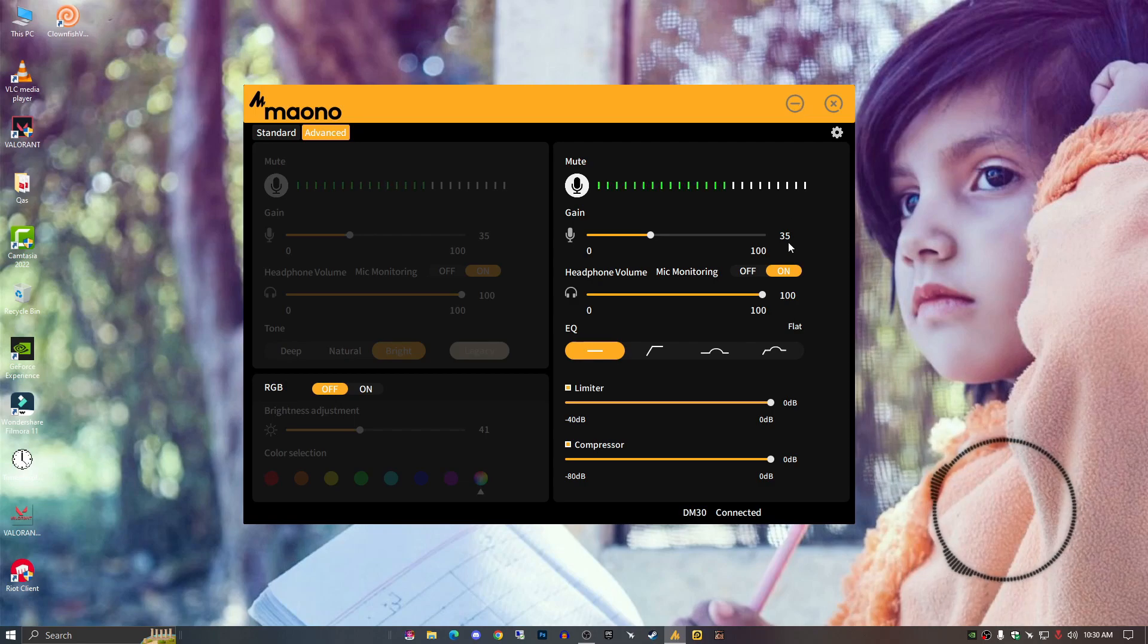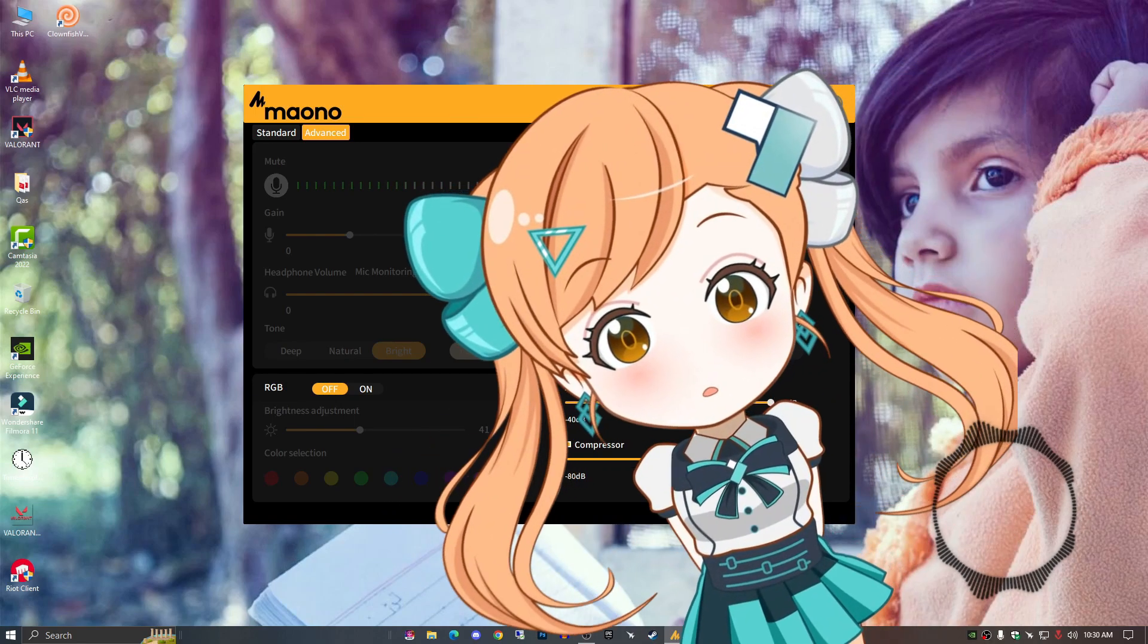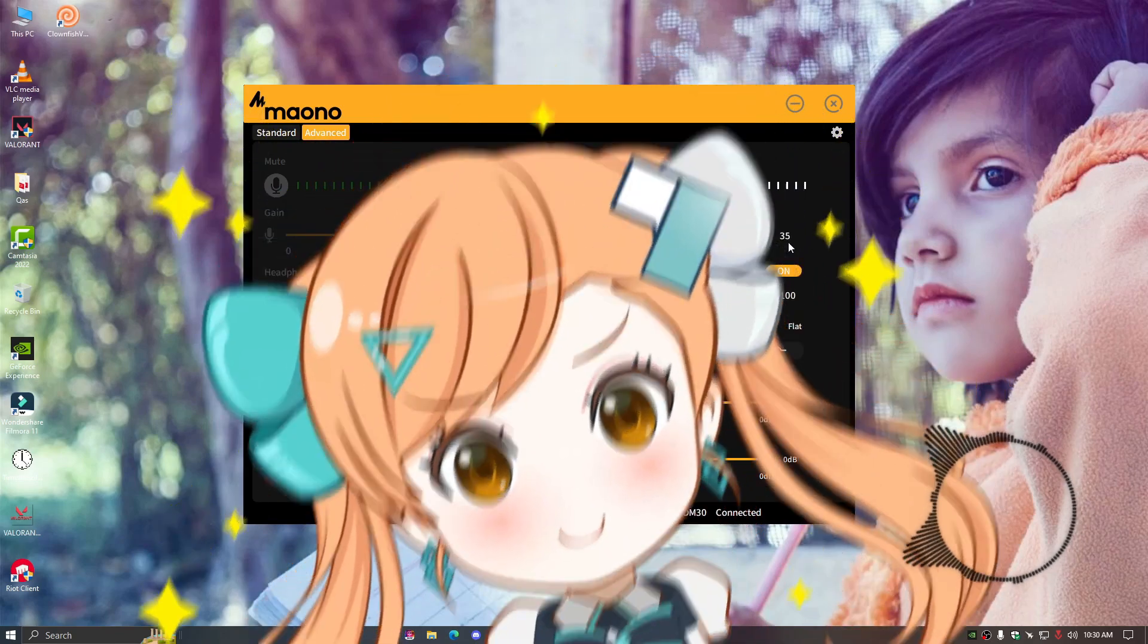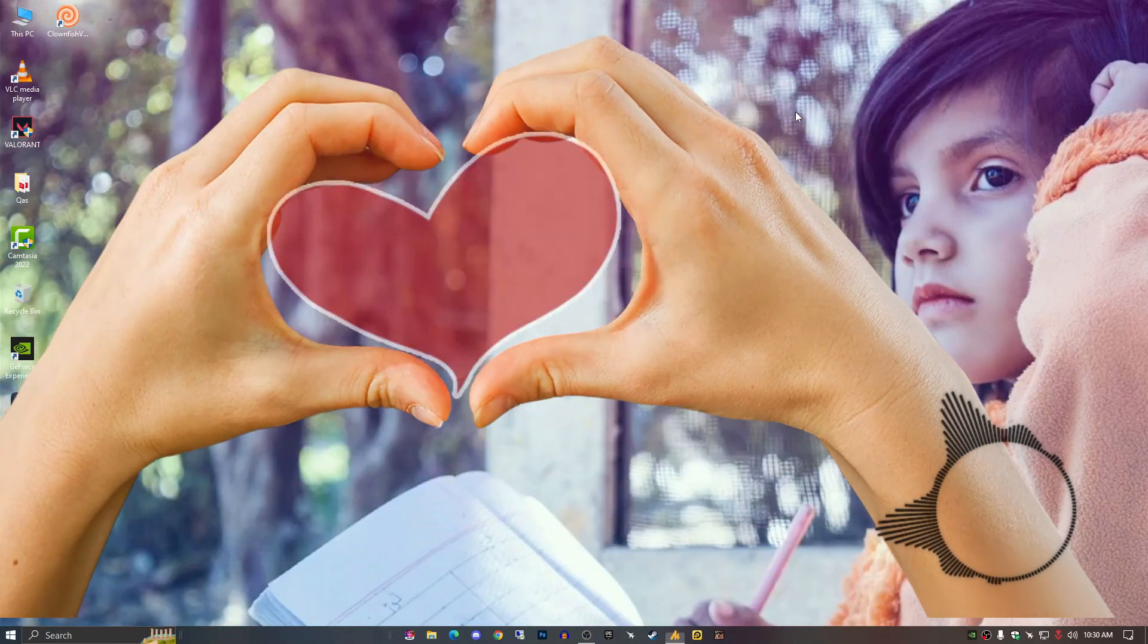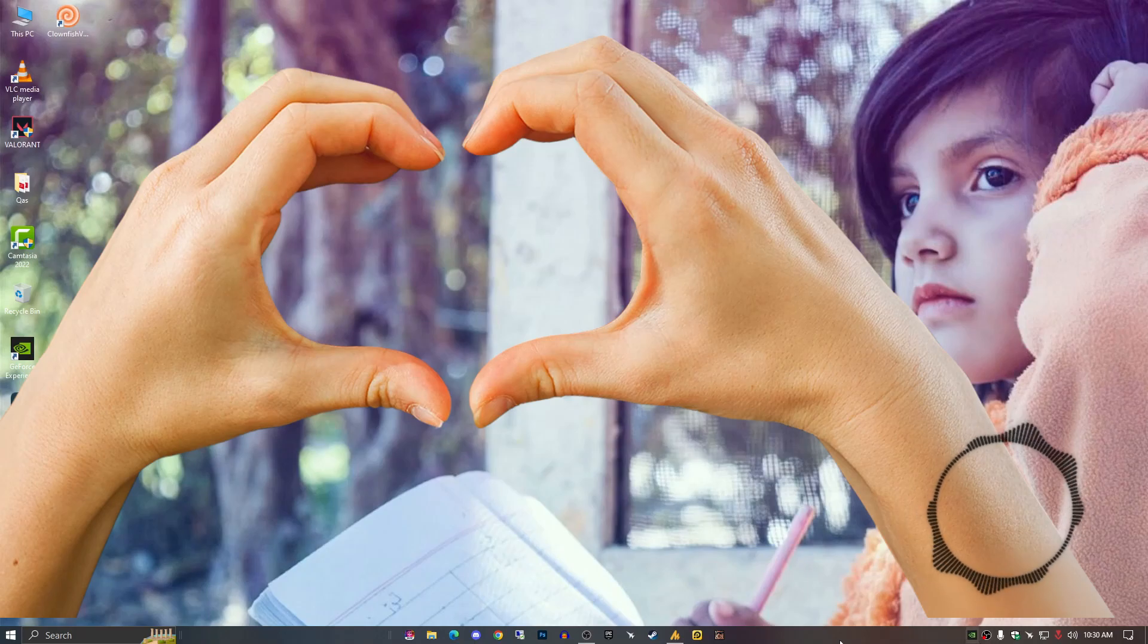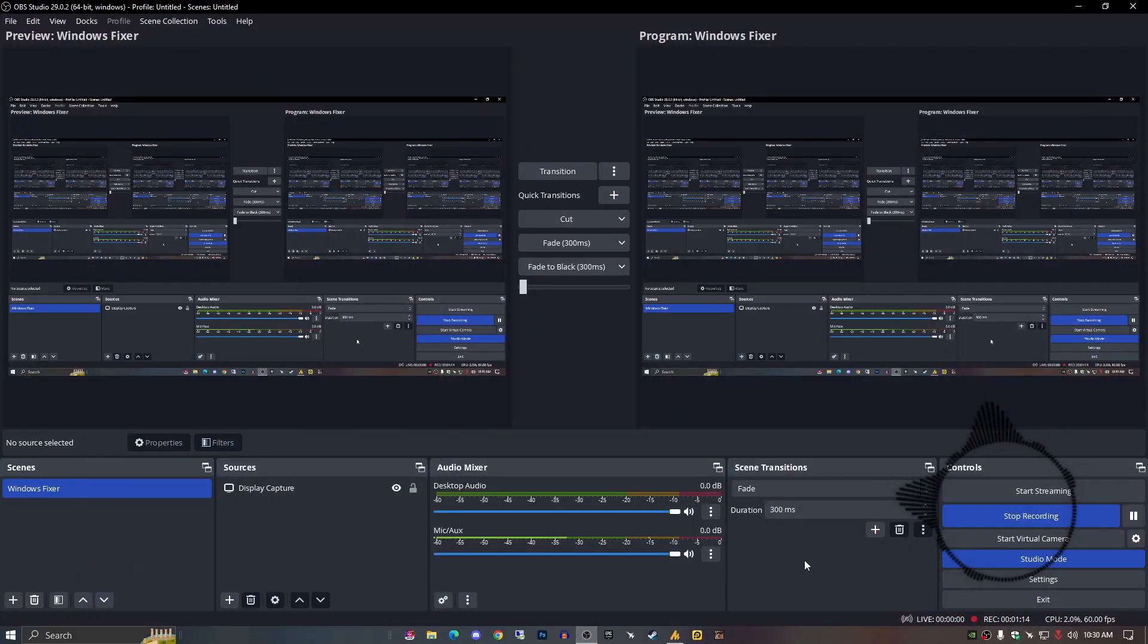Now if you are using OBS, I'll guide you through the OBS. I have some advanced level features for your Mono DM30.